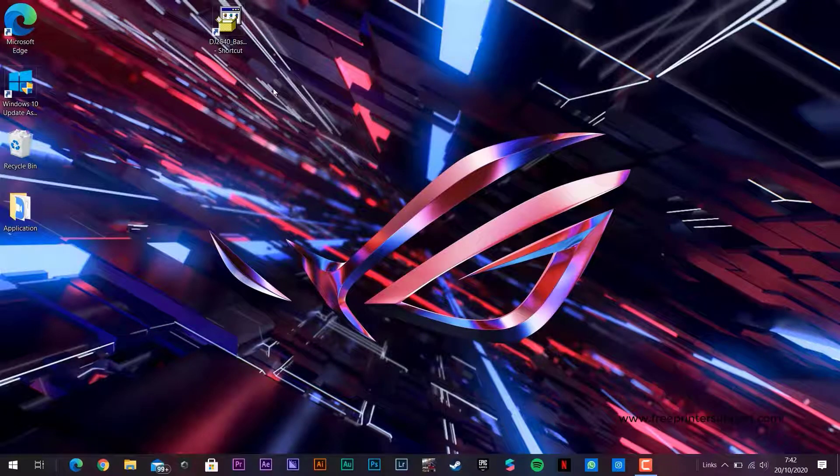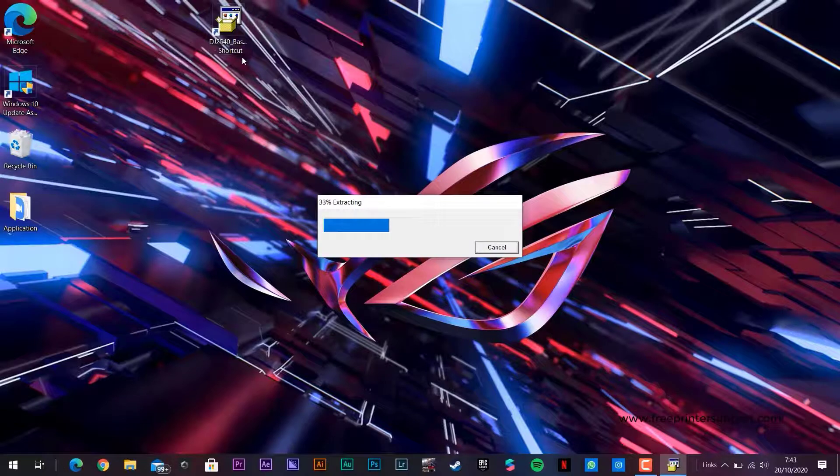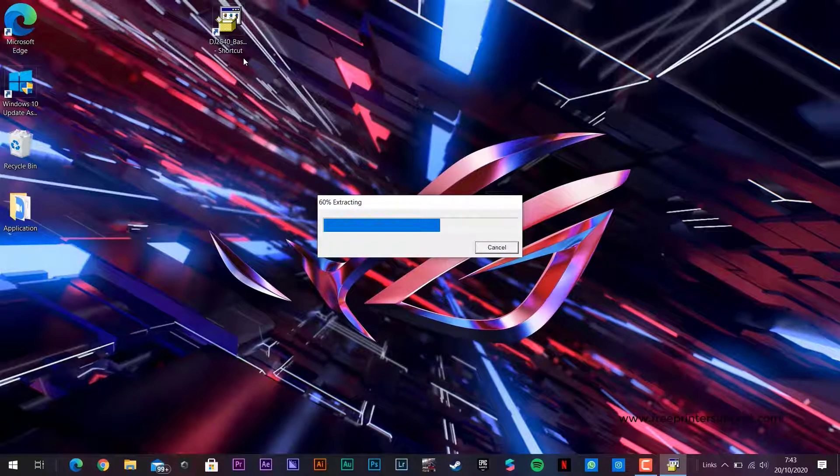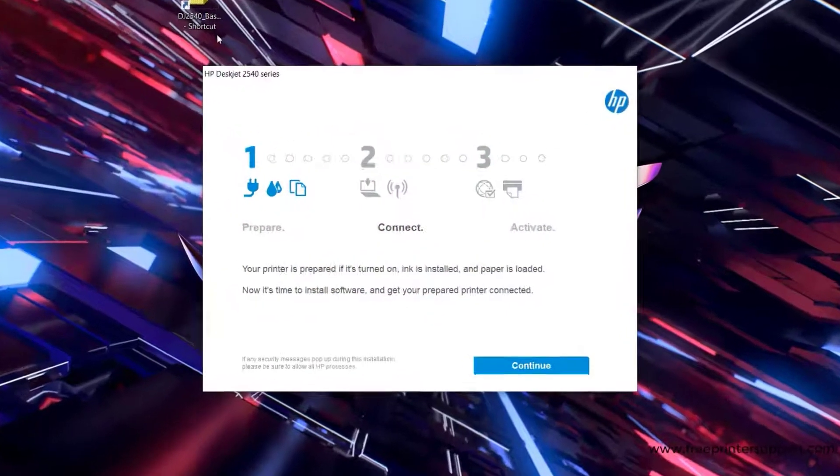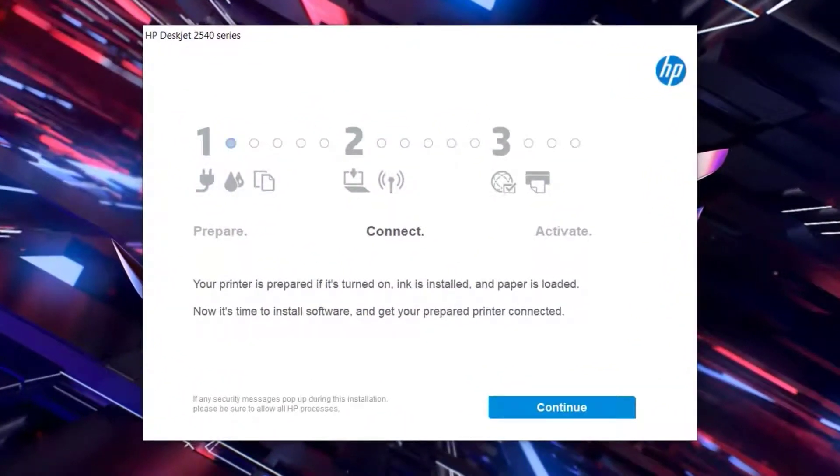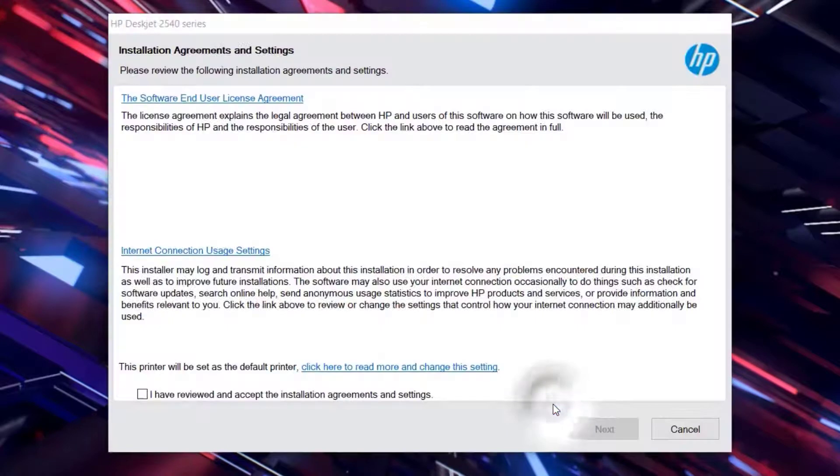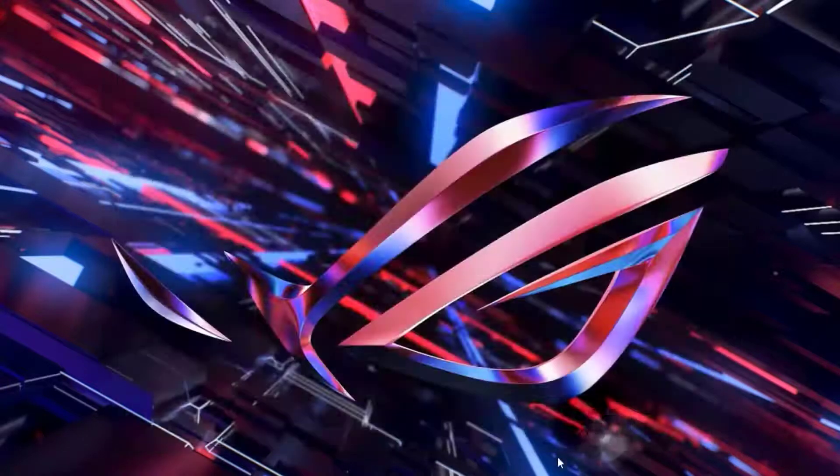Next, we double-tap the driver icon and wait a moment. Click Continue. Accept the agreement arrangement and click Next.